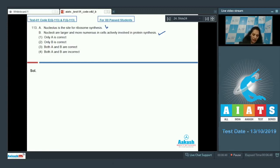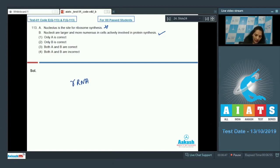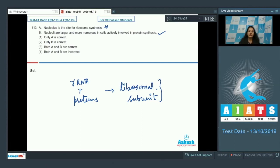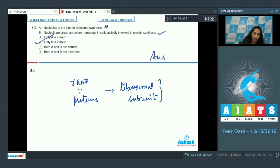Statement A — nucleus is the site for ribosome synthesis — is false, because the nucleolus is the site for rRNA synthesis. In the nucleolus, rRNA combines with proteins to form ribosome subunits, and these subunits associate together to form the ribosome in the cytoplasm, not in the nucleolus. So only B is correct, making the answer option number two.